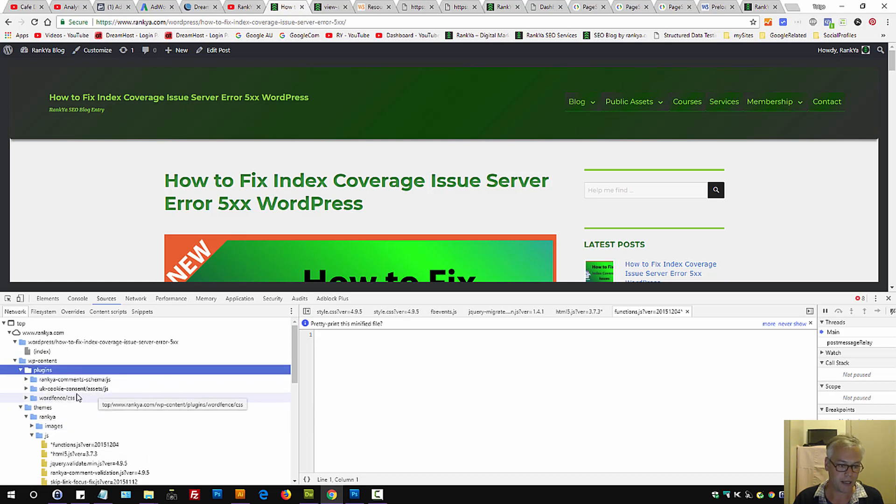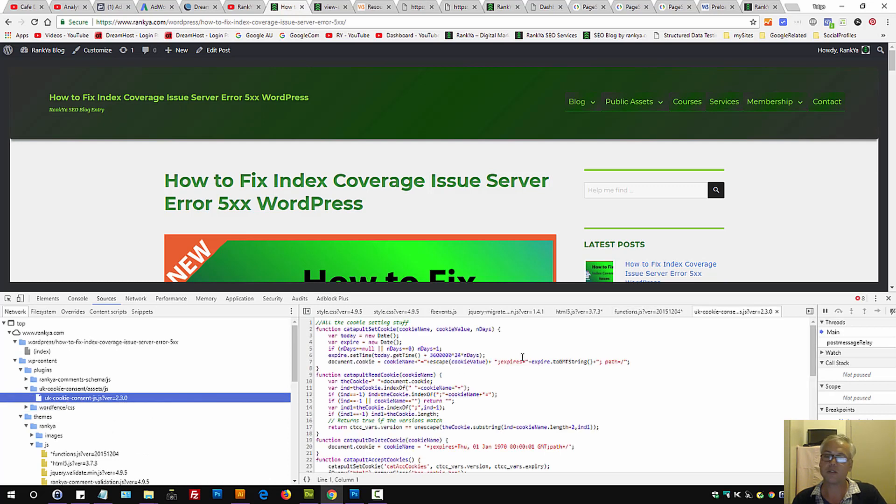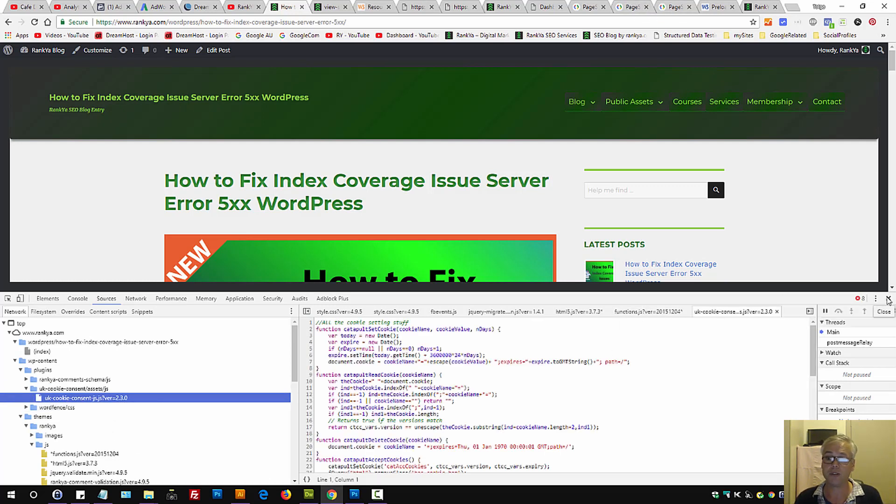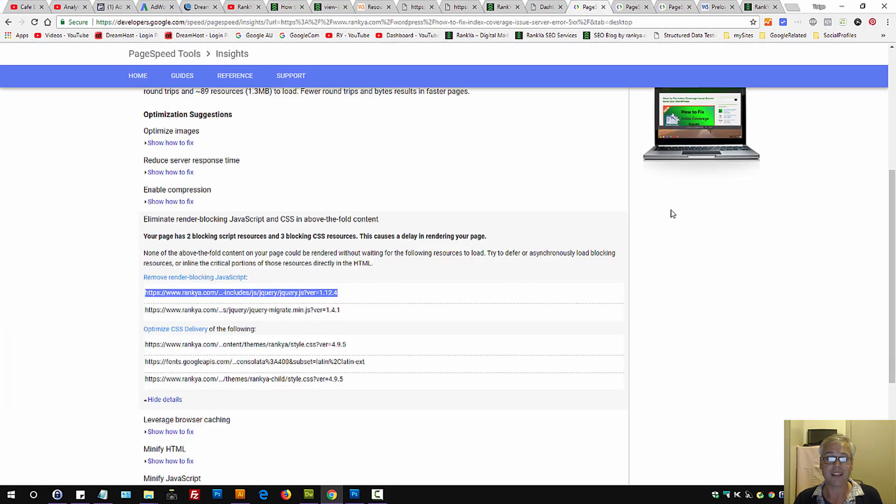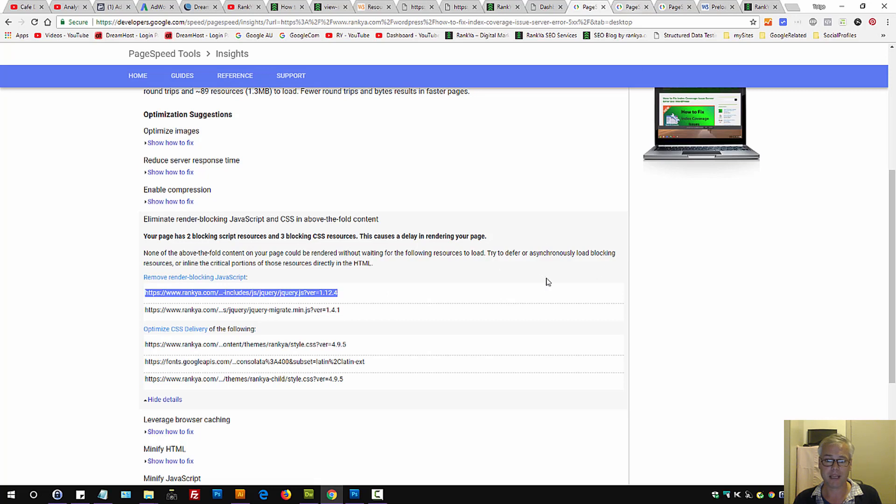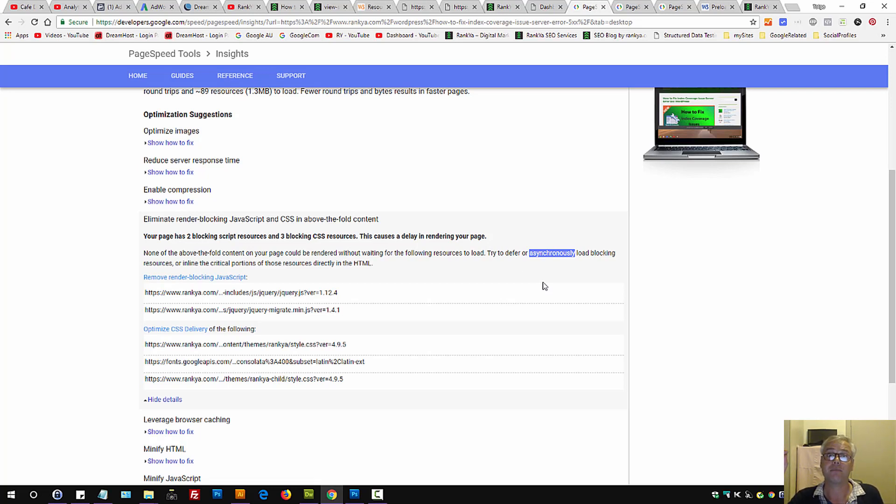Because in my example here, I've got cookie consent. So, that could be perhaps loaded later. Makes sense? So, that's what you need to do as well. I know it's rather a very tricky issue to eliminate. But the best way is to take Google's advice and either defer or asynchronously load JavaScript.